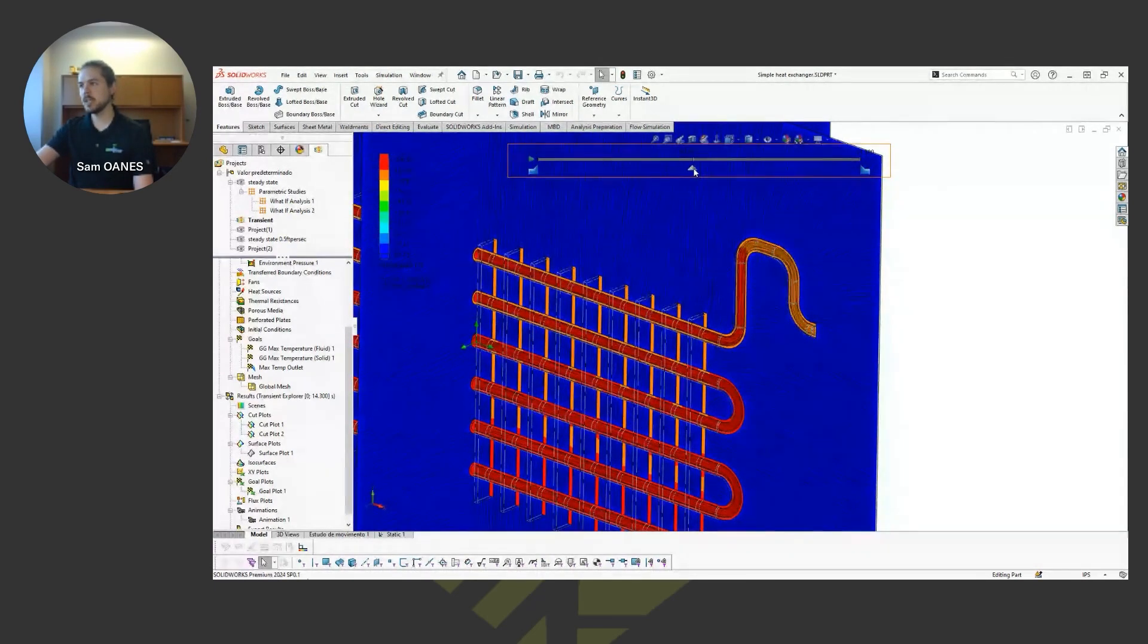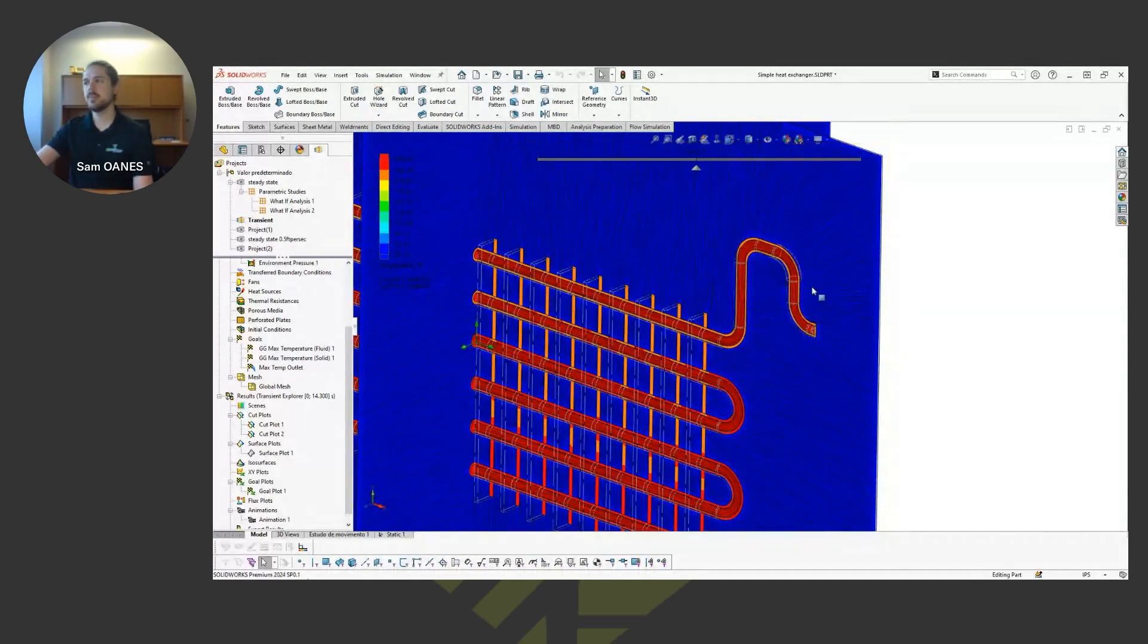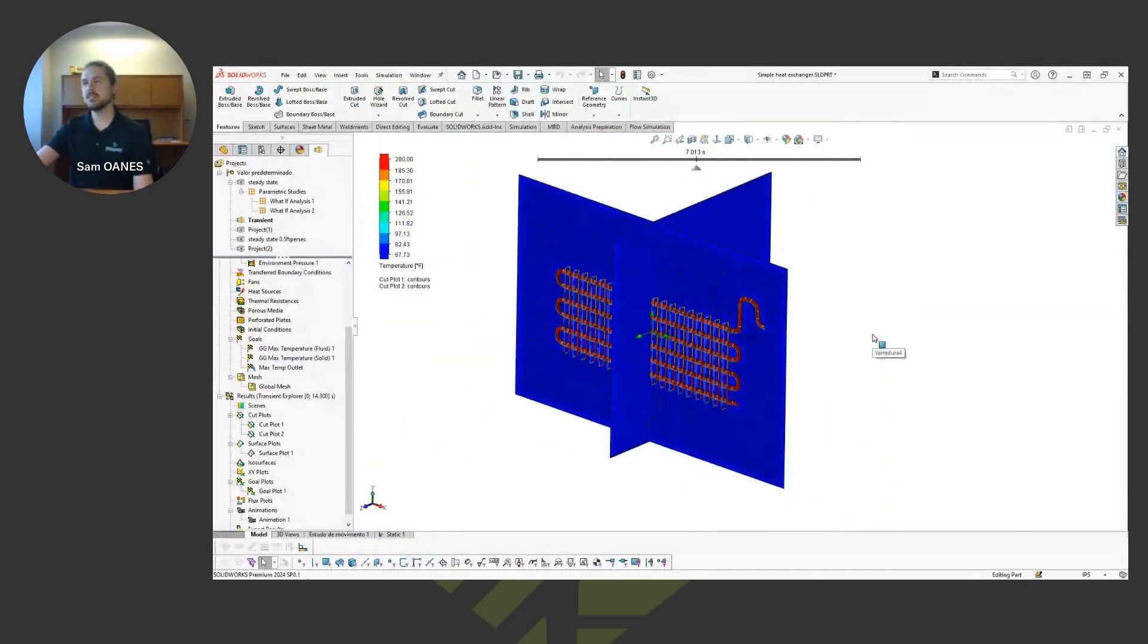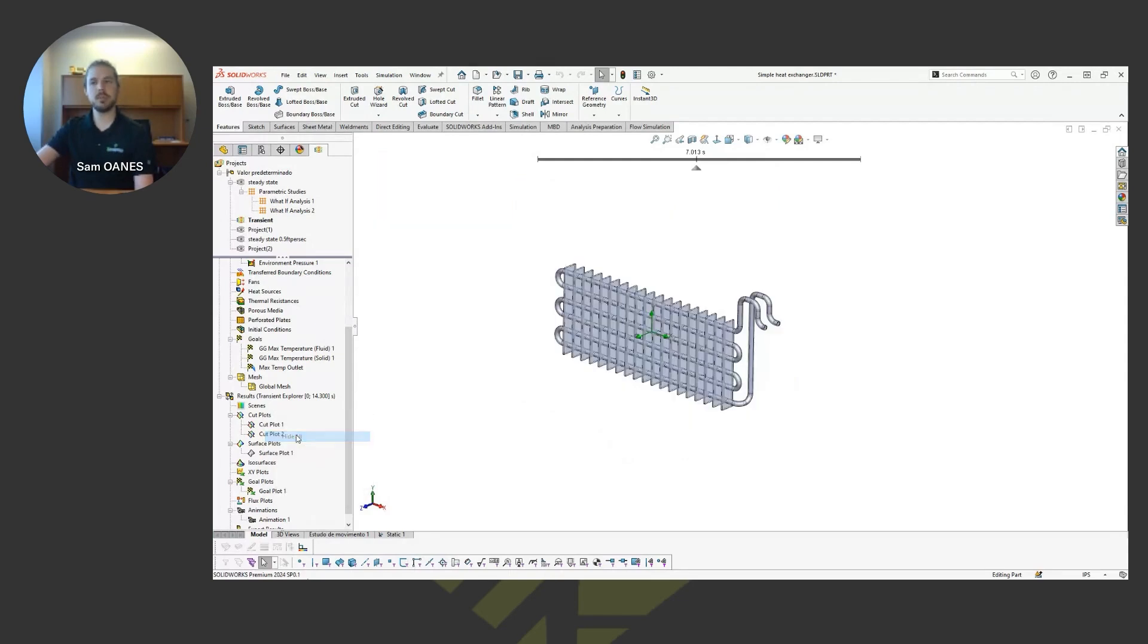Yeah, maybe about seven seconds or so. We can see now we've got stuff coming out of the outlet that's at that steady state temperature. So that's telling us that that's how long it took. So that's one way we can look at that type of thing in a transient study with that transient explorer with the video bar.